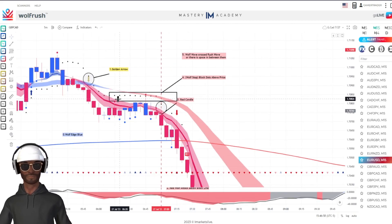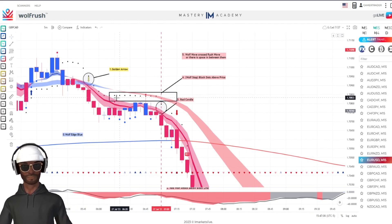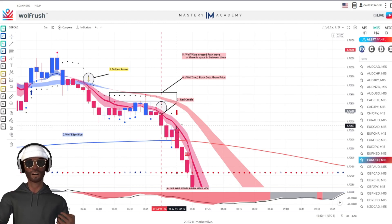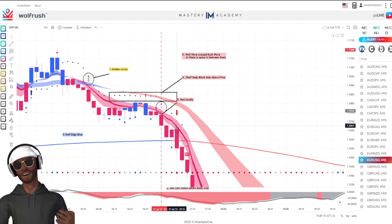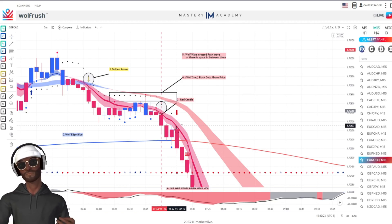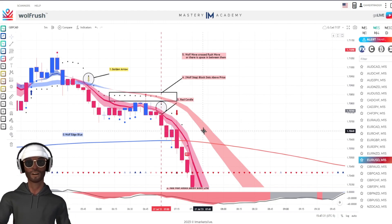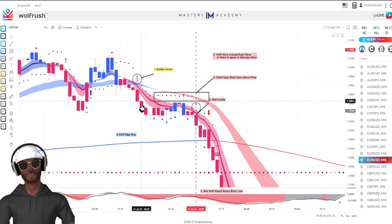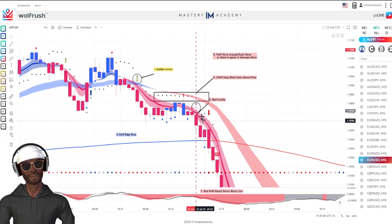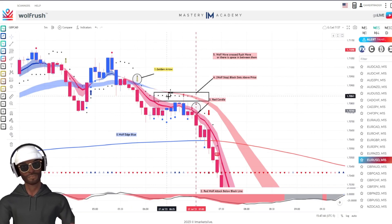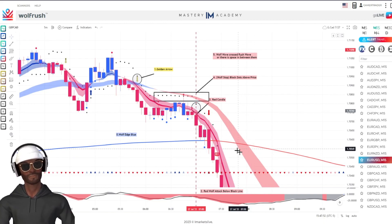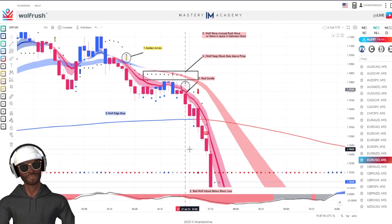You can see the black dots start to form — that's the fourth step of the indicator. The candles were red, though they were blue for a while, but the black dots were still above price, which kept me thinking it would go bearish — and that's what the strategy says. I want to follow what the strategy says rather than make up my own thing. The wolf wave, which is the wave closer to price and has the dark line going through it, crossed over the rush wave — the plain wave with no line in it — and there was space between them, confirming the setup.